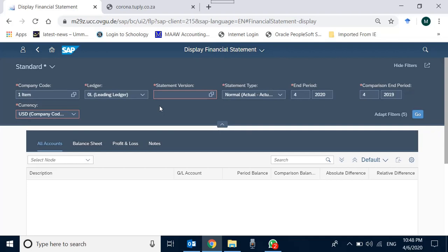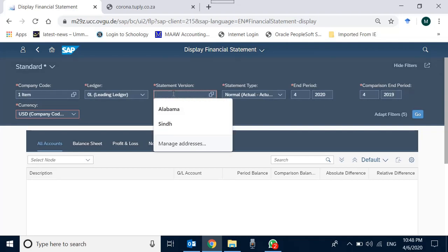Presentation formats may differ: some accounts may be classified as current assets in one regime but as another type of asset in another. Similarly, something may be classified as a long-term or deferred liability in one regime but as equity in another. Financial Statement Versions are configured separately, and general ledger accounts are linked to them.